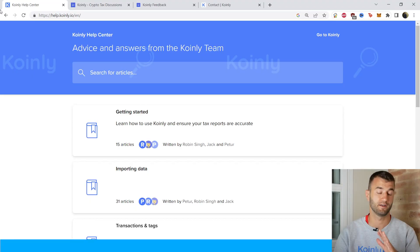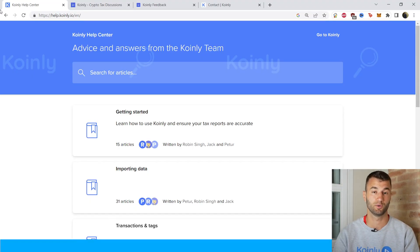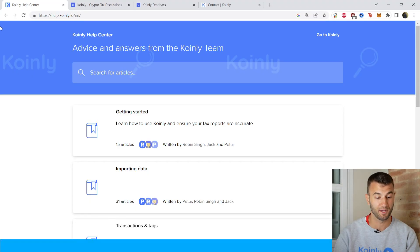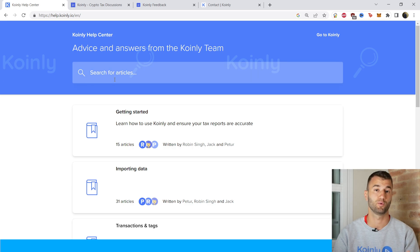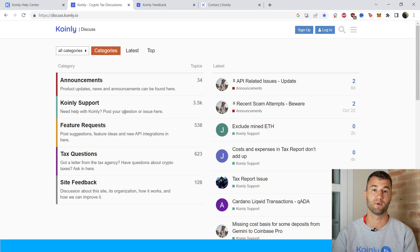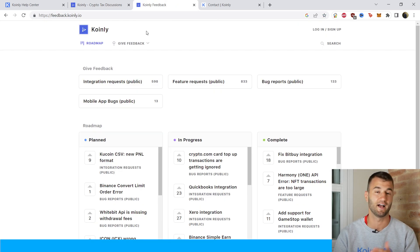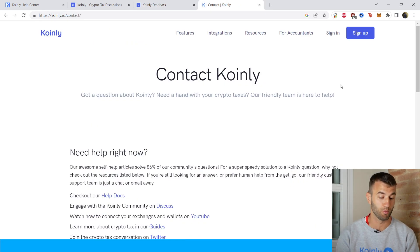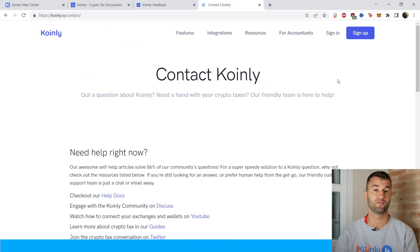That'll do it for today's video. If you need further assistance, I'll leave a bunch of resources down below, starting with the Coinly Help Center where you'll find countless resources on crypto tax-related topics. We have a forum section to talk to community members and staff, a feedback section if you're having issues with our software, and if all else fails, send us a message directly and we'd love to help you out.